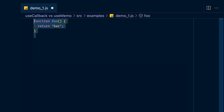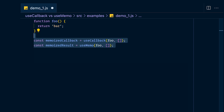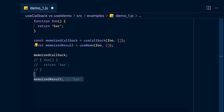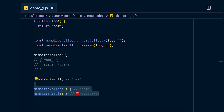In this example, we define the function foo and then save it with both useCallback and useMemo. When you print out the memoized callback, you get back the full function, while printing the memoized result gives you just 'bar'. That's because useMemo calls its function while useCallback returns the function uncalled. This also means that calling the memoized callback works and returns the string 'bar', while trying to call the memoized result blows up because you cannot call a string.